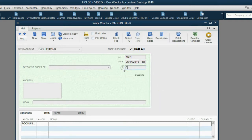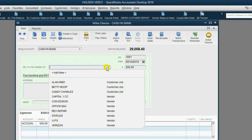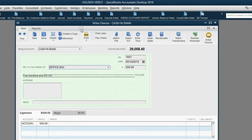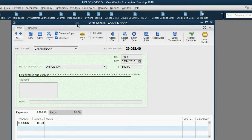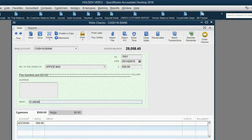The amount is $500 and the vendor is Office Max. You must make strong use of the memo field, because all other relevant information can only go there. Enter something like: 'Advance payment for three deliveries of office supplies,' and you can also include the expected delivery date.